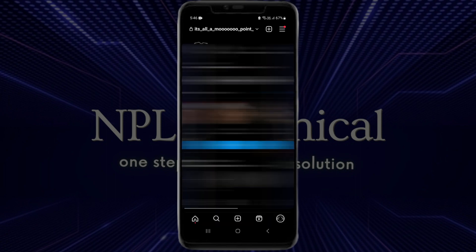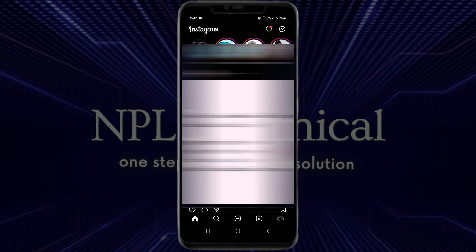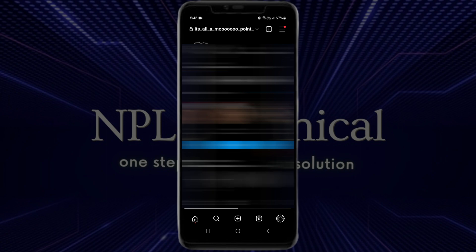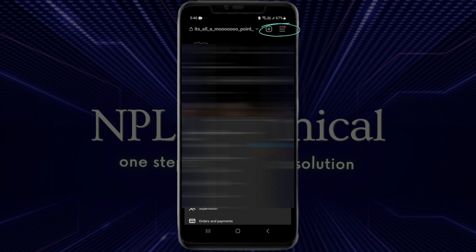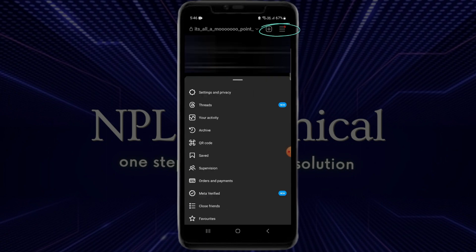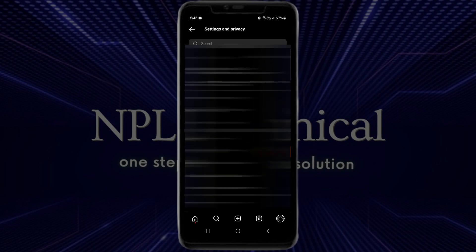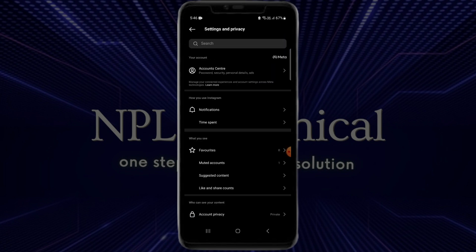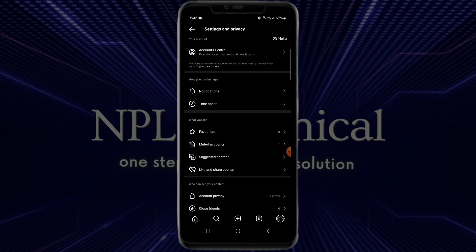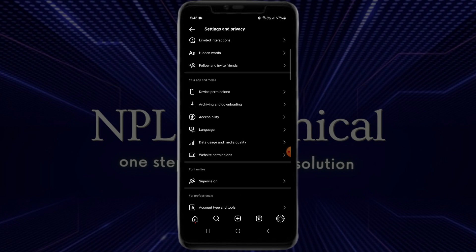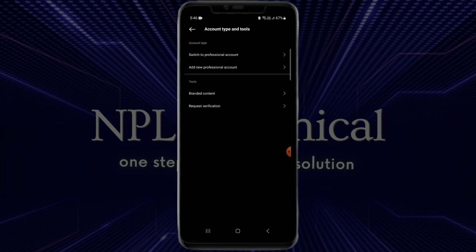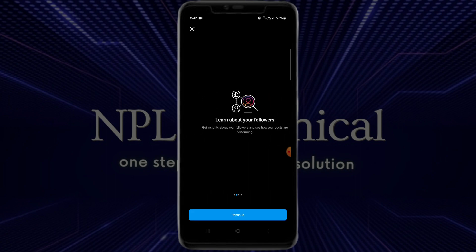If you don't have the broadcast option in your account, you can try switching your Instagram account into a professional account. To do that, go to your Instagram account, click on the three horizontal lines, then click on Settings and Privacy, and scroll down until you find the 'Account Type and Tools' option.